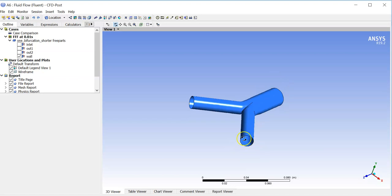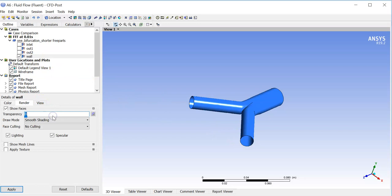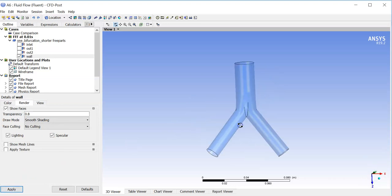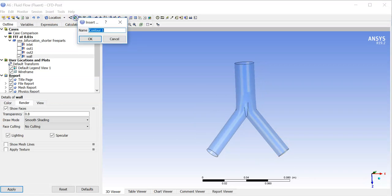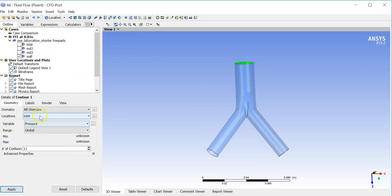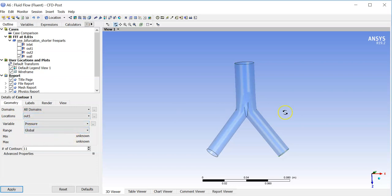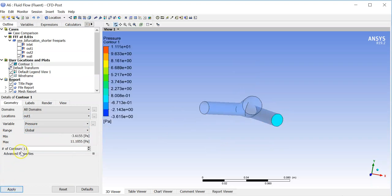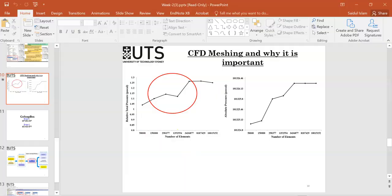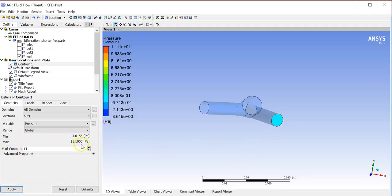Let me make it transparent — I'll use 0.8, click Apply. I will calculate the pressure at the outlet. Go to Contour, select outlet one from the locations. I'll check the global pressure at outlet one. Click Apply — the minimum pressure is this value, the maximum pressure is this. The maximum pressure at the outlet is 11.1055 Pascal. This is for the first set of mesh, say 50,000 elements.